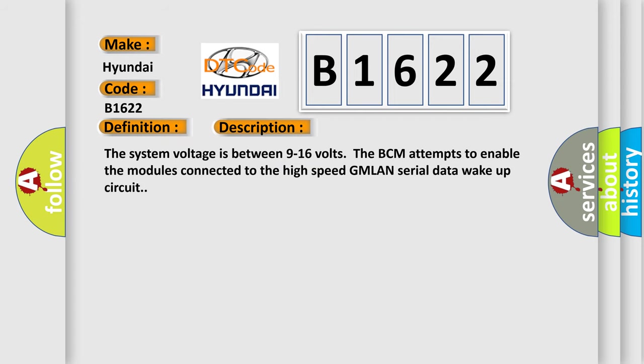And now this is a short description of this DTC code. The system voltage is between 9 to 16 volts. The BCM attempts to enable the modules connected to the high-speed GMLAN serial data wake-up circuit.